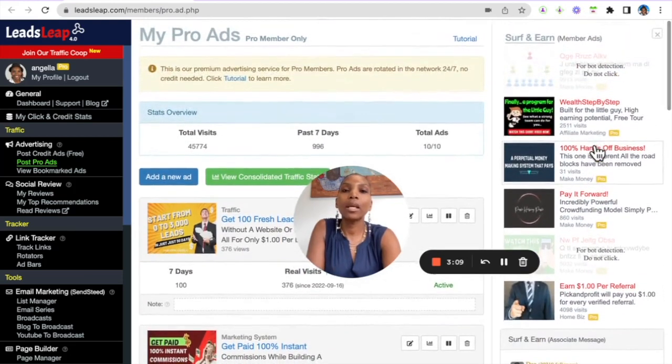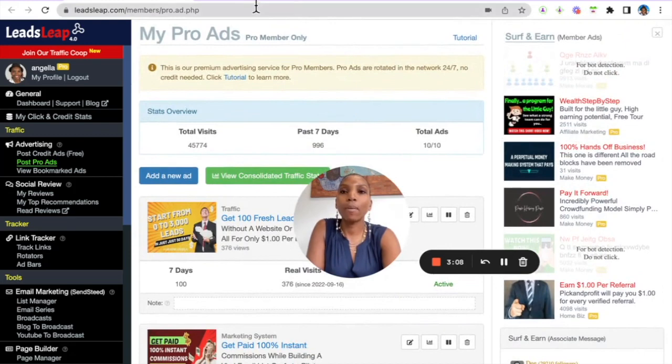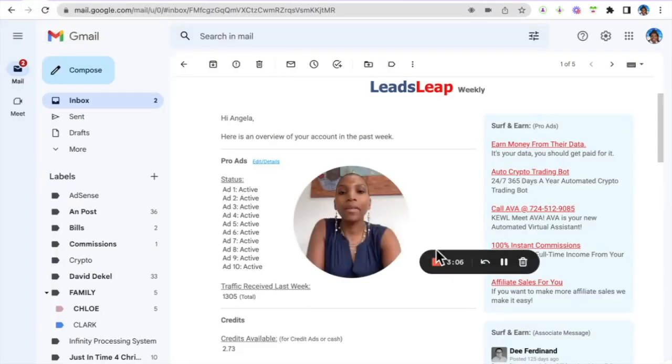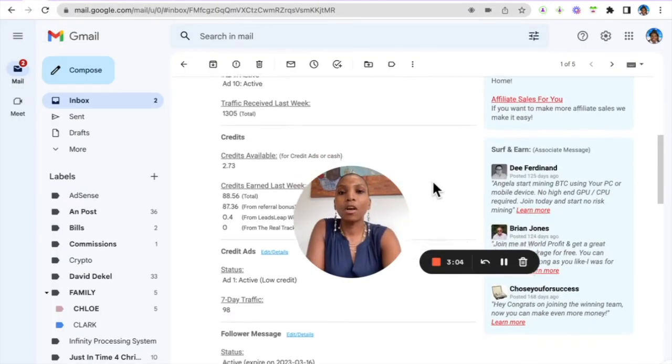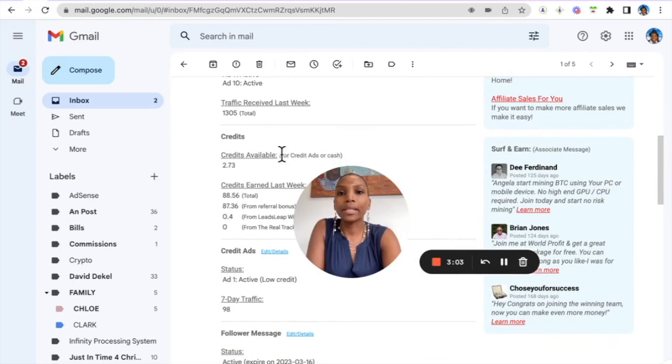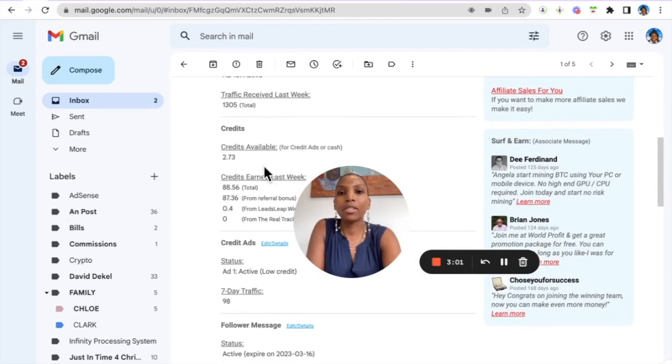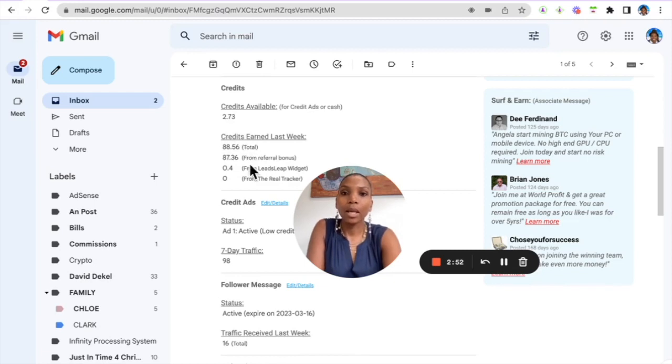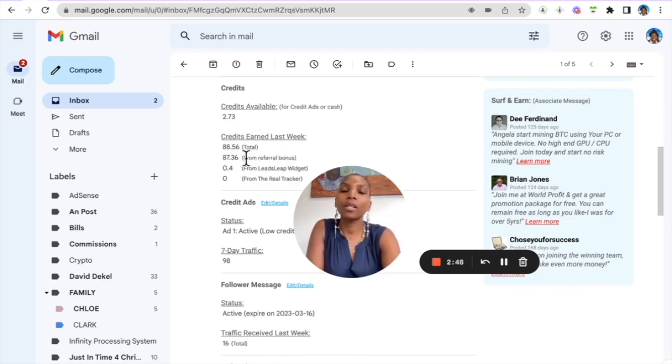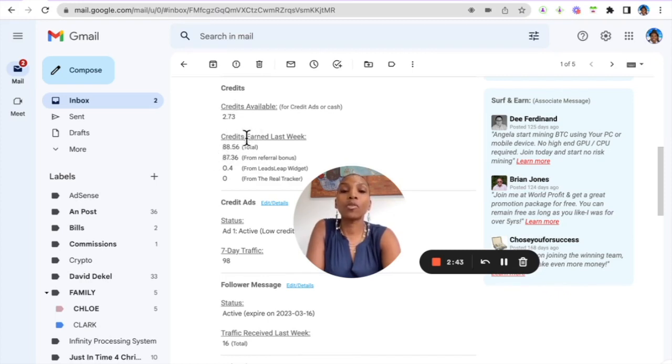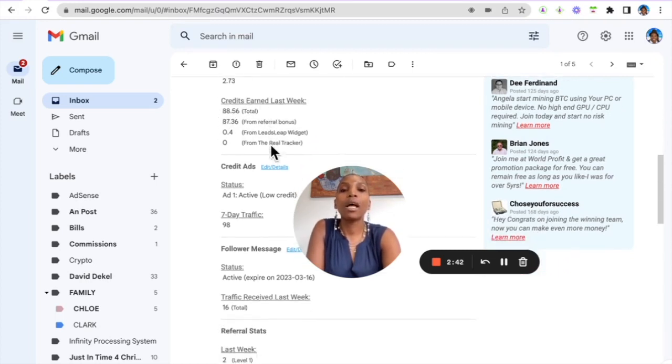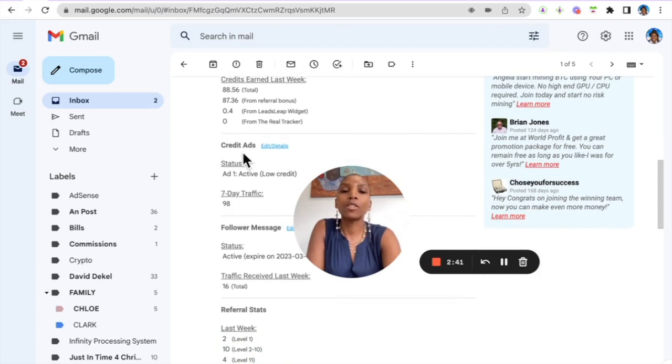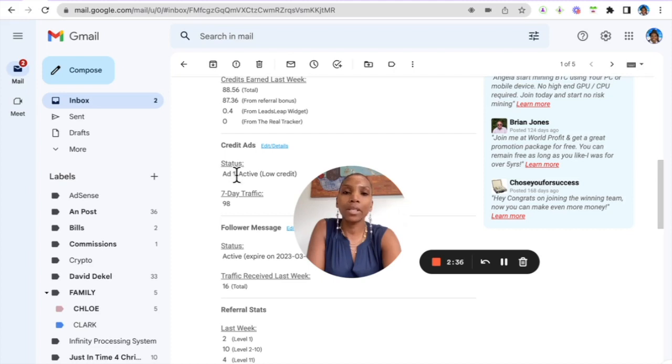And then the next message here was credits. So I received, I've earned two credits in the last week. I've actually earned 88 credits and I have two left, and those credits were earned from referring. So when you refer other people to the system you actually earn credits as well and you can use those credits to get views to your offer. This leads me to the second part here which shows my credit ad. I actually got 98 hits to the ad.